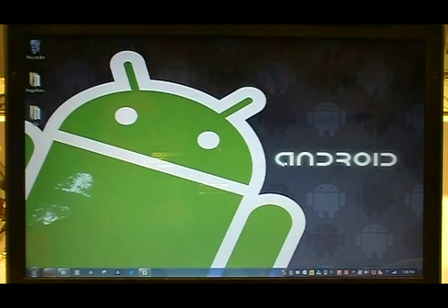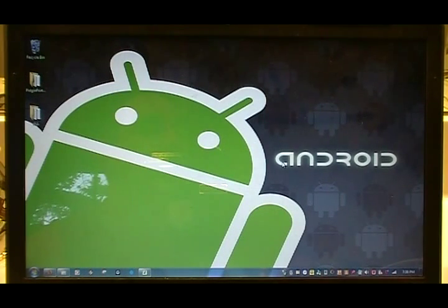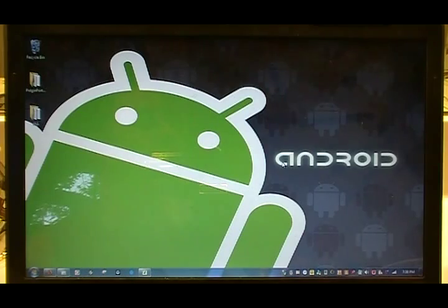Hi and welcome to this episode of MobileTechVideos.com. Today we'll be talking about the G-Tablet and how to use NV Flash.